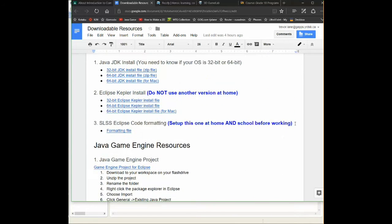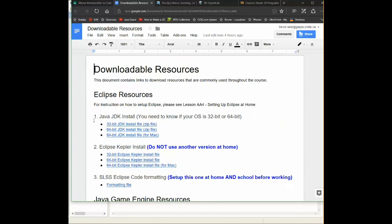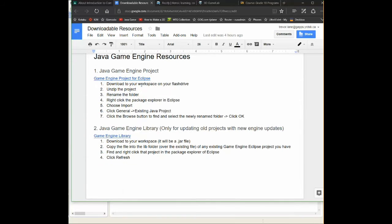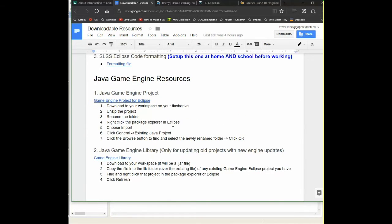This file actually has, obviously, all the setup for Eclipse, but at the bottom, all the Java game engine resources. And we're going to focus on the first one, Java game engine project.